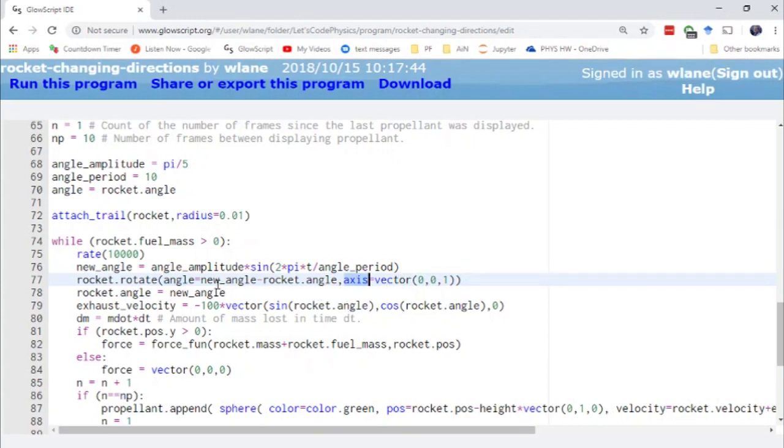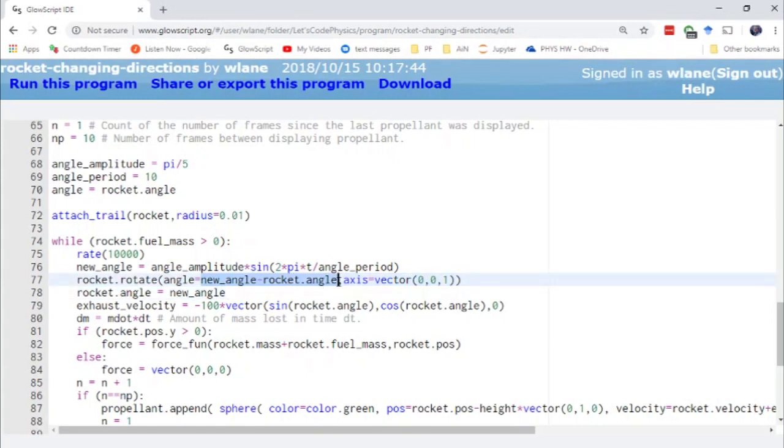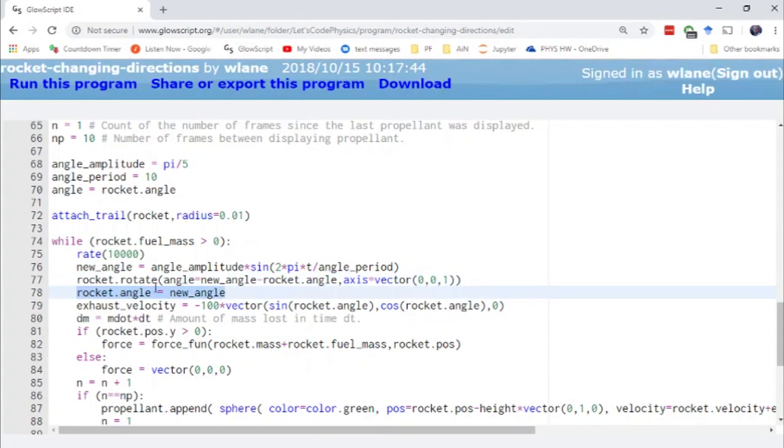And so this is, now this is a little bit tricky here because this is actually the change in the angle. This is not giving it the new angle. You have to give it the change in angle. So that's why we have this new angle minus rocket angle. And then we just update the rocket's angle to be the new angle below here. So that each frame, we have an updated value of rocket angle.